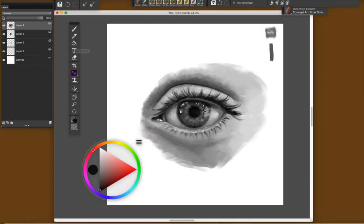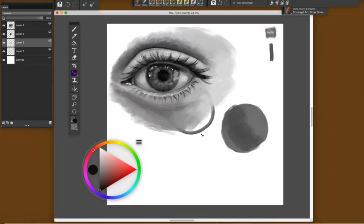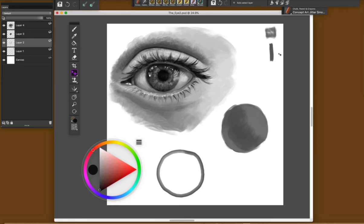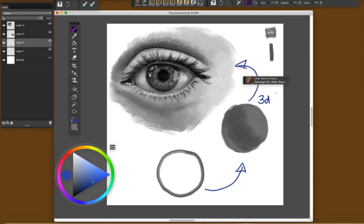While I'm sketching something like this, I always think like a sculptor. I like to think from the big to the small, from rough to the detail. I like to work with simple shapes, simple elements, like geometric shapes.